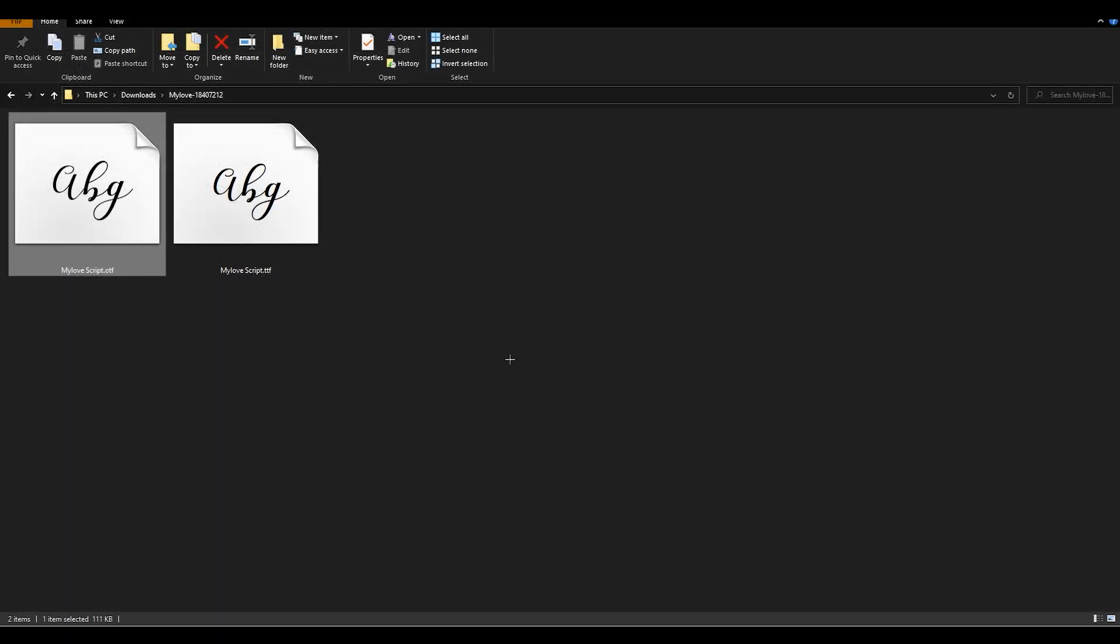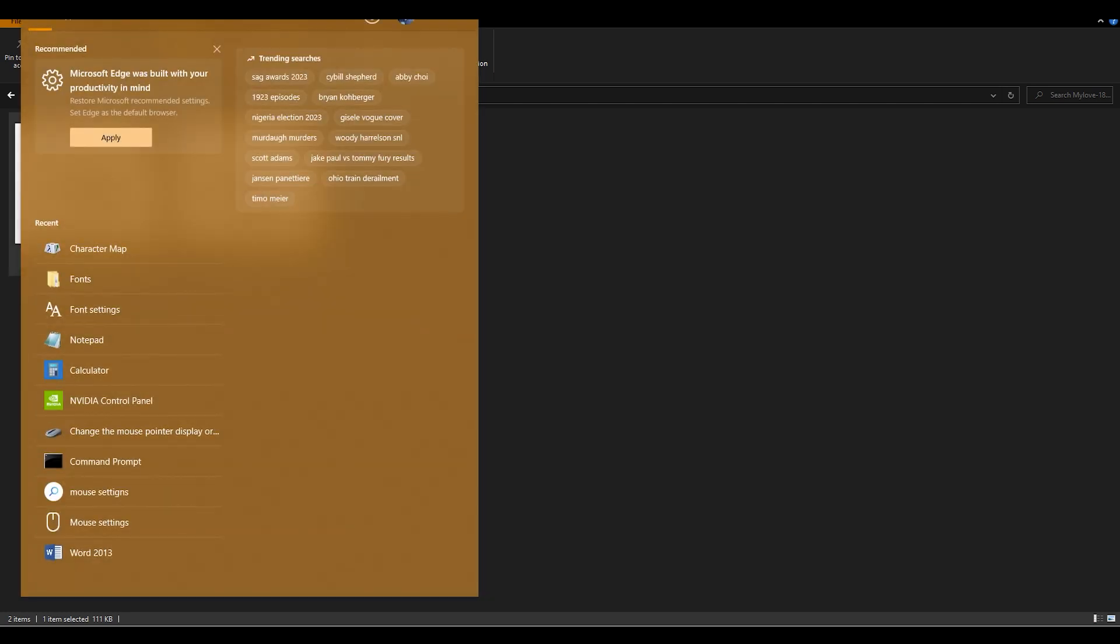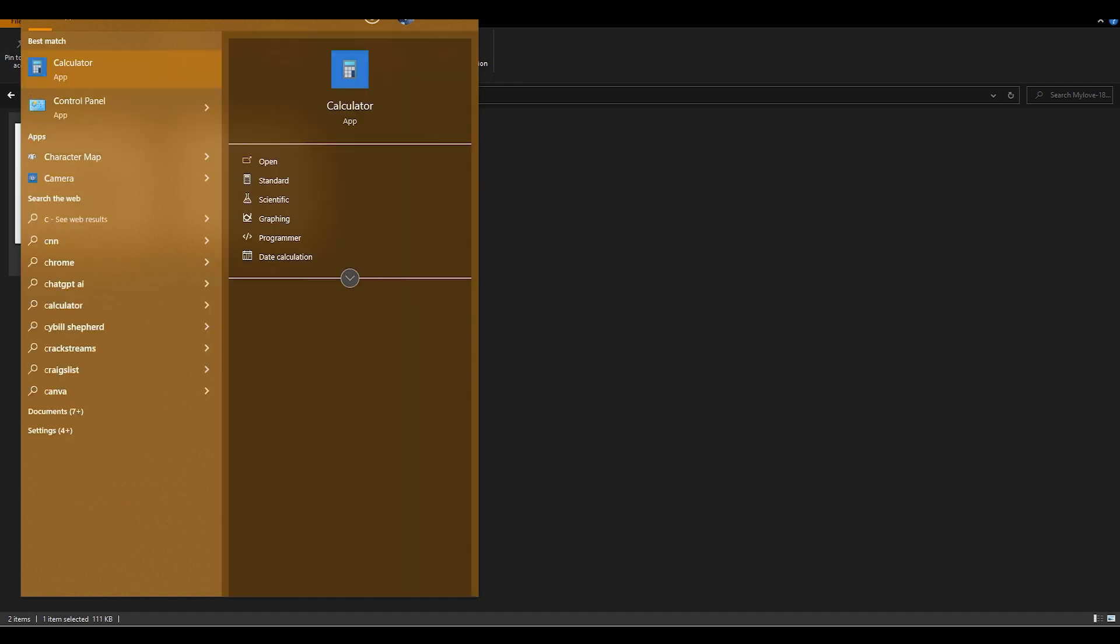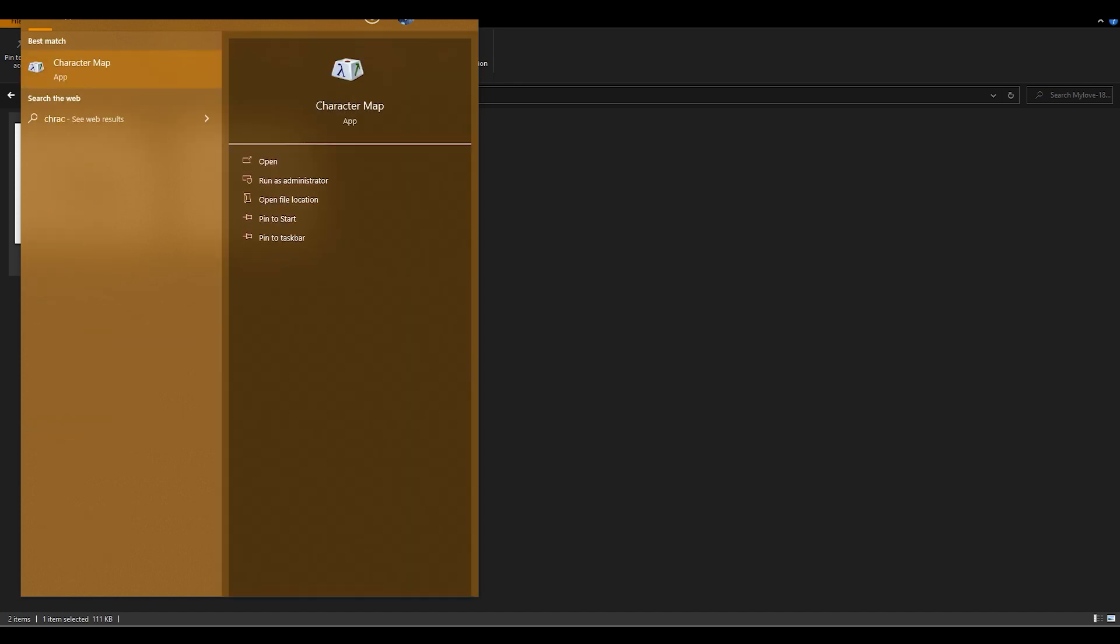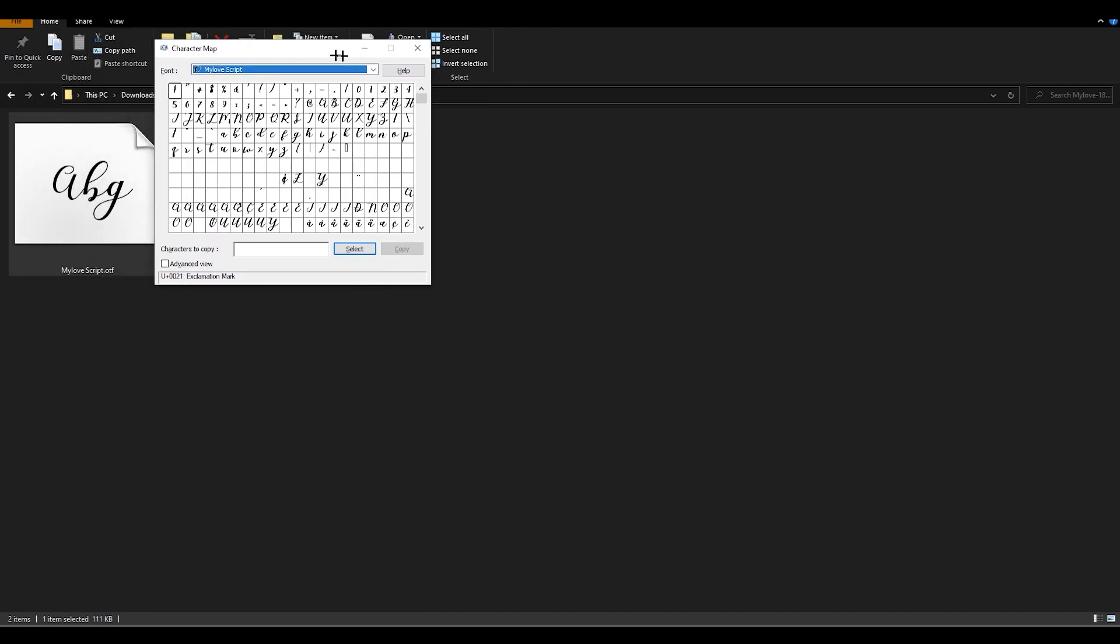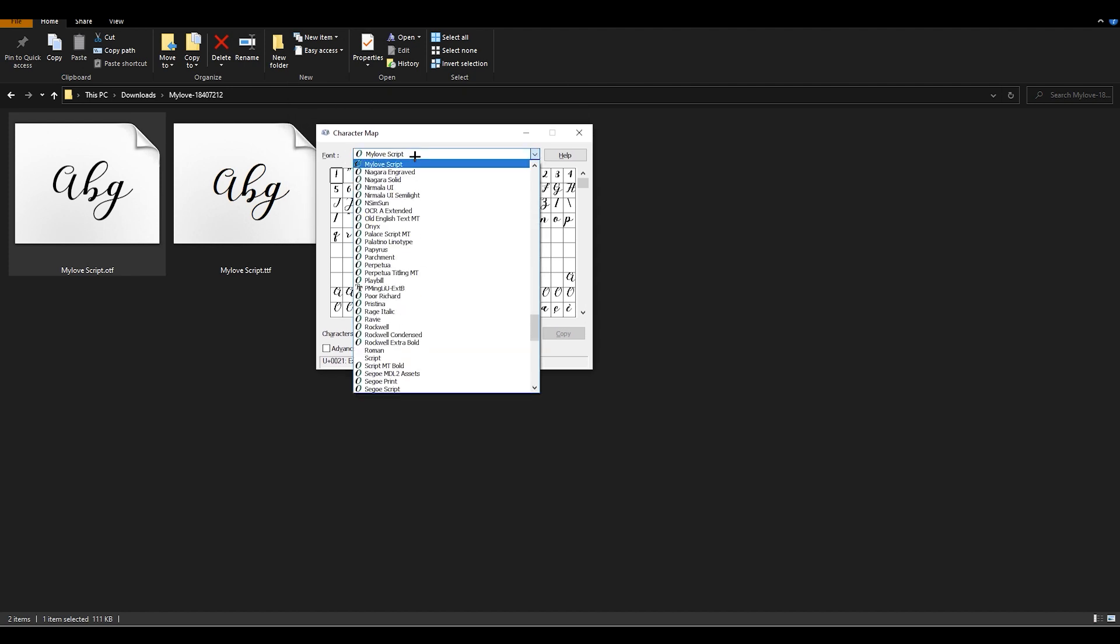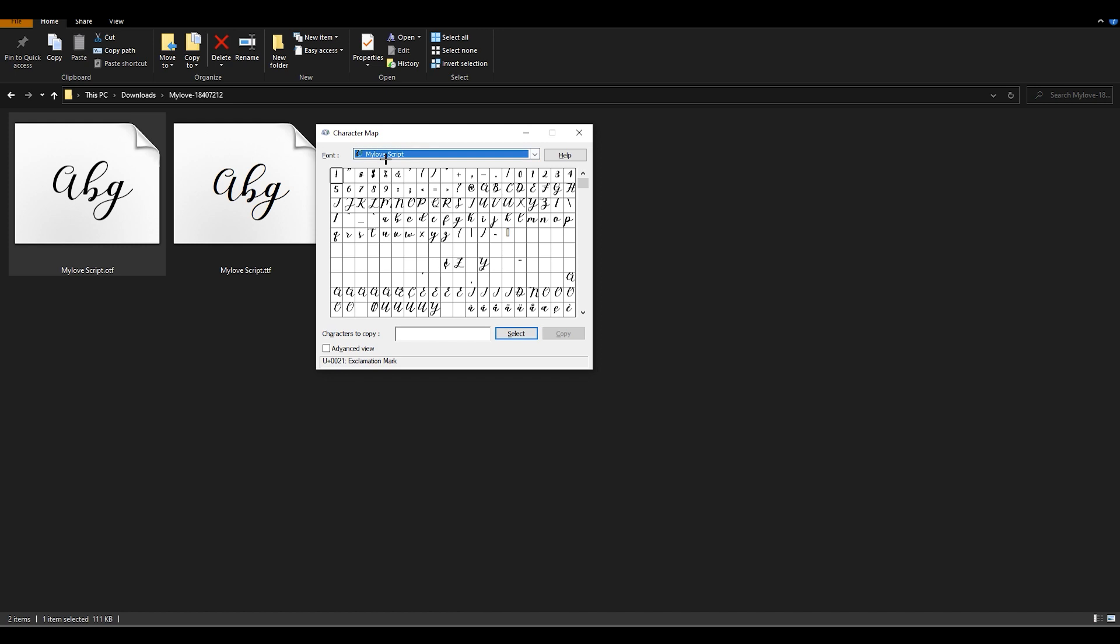After you've done this you need to search on the top left corner on your computer. You can easily search Character Map. Once you search that you will end up over here and you will find your font on the top.